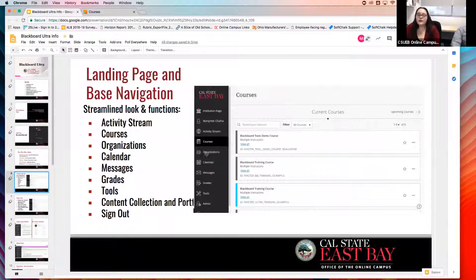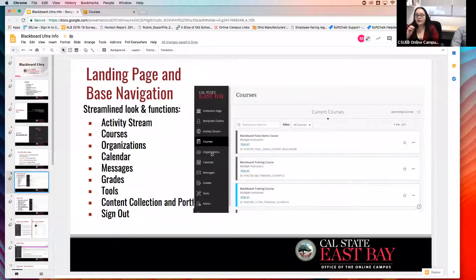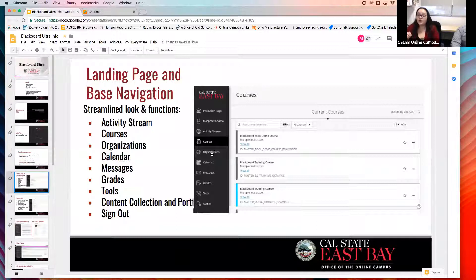Another really important tab is the organization tab. A lot of you may not have clicked on that yet, but there's a really important resource in there called the rubrics library. You can go and look at a bunch of different rubrics that we've aggregated, and you can download anything from the rubrics organization, upload it to your course, and use it as a rubric.